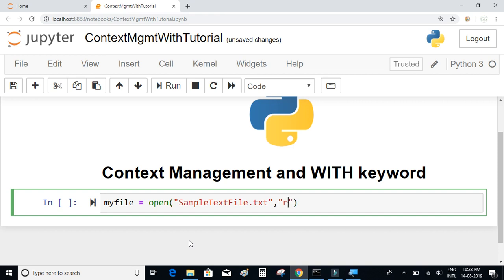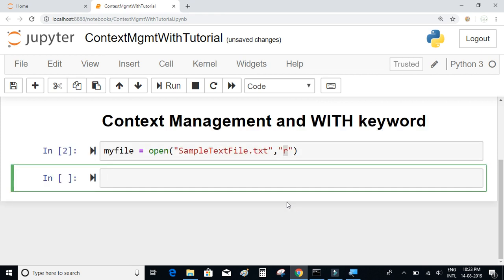I just want to read all the contents of this file and print all the lines present in that text file. So I'll write: my_file = open('sample_text_file.txt', 'r'). The 'r' indicates that we are trying to open the text file in read mode. I'll execute this and we have the file opened.